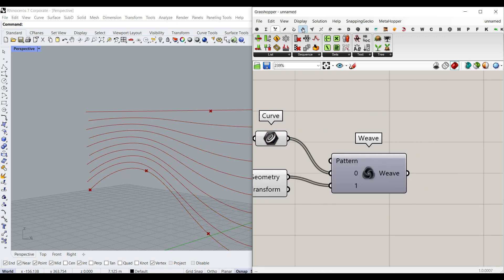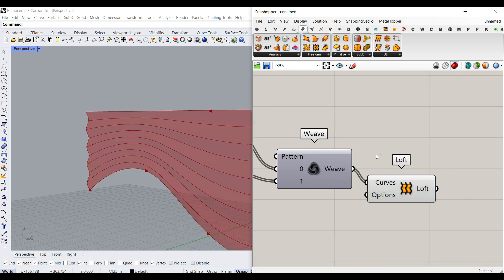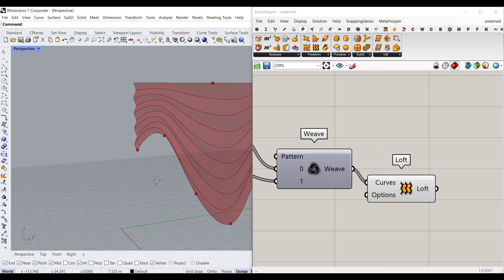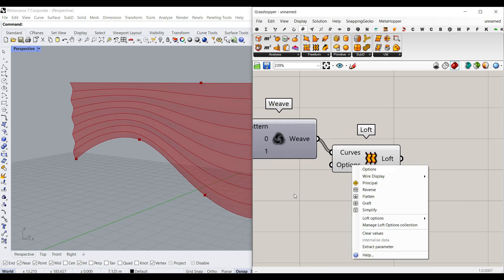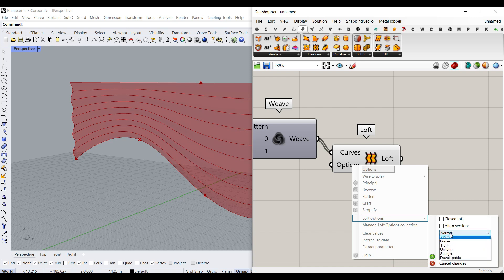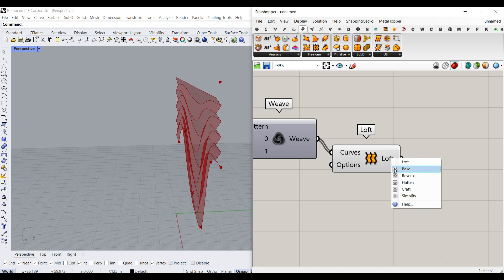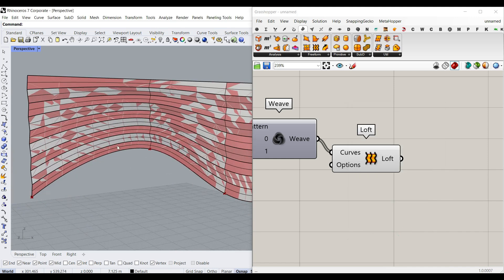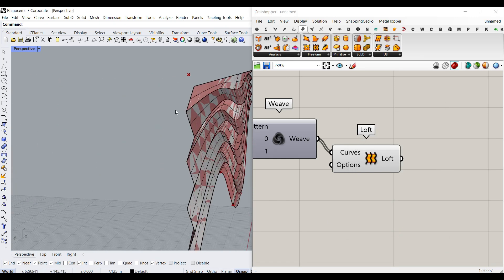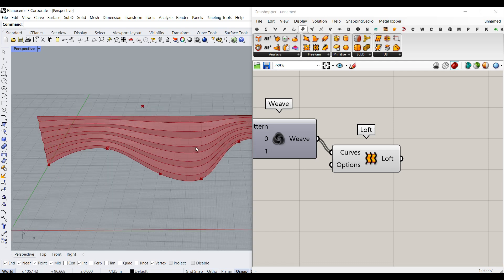Now we can go to Surface and use Loft. You can see that we can loft that. If we want the loft options, we can go in and set it from Normal to Straight and commit the change — you can see that we have a straight connection if we want. Remember that you can control that too.